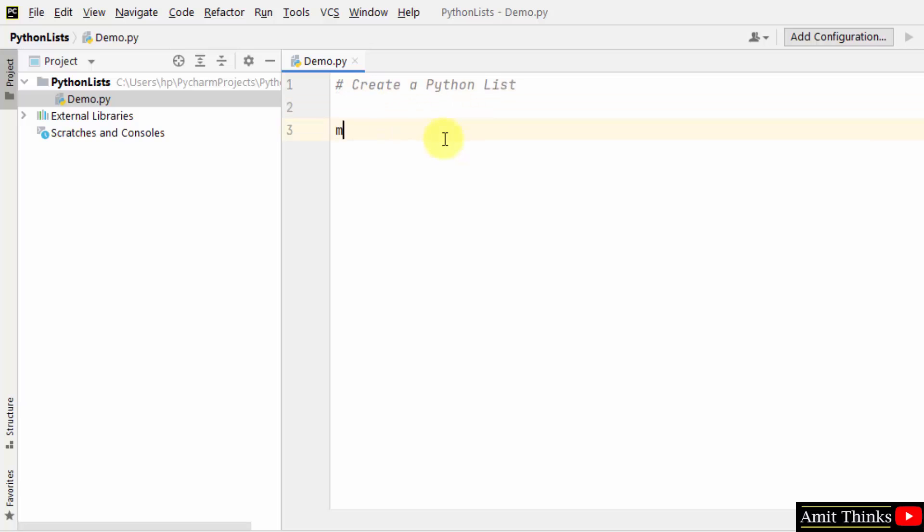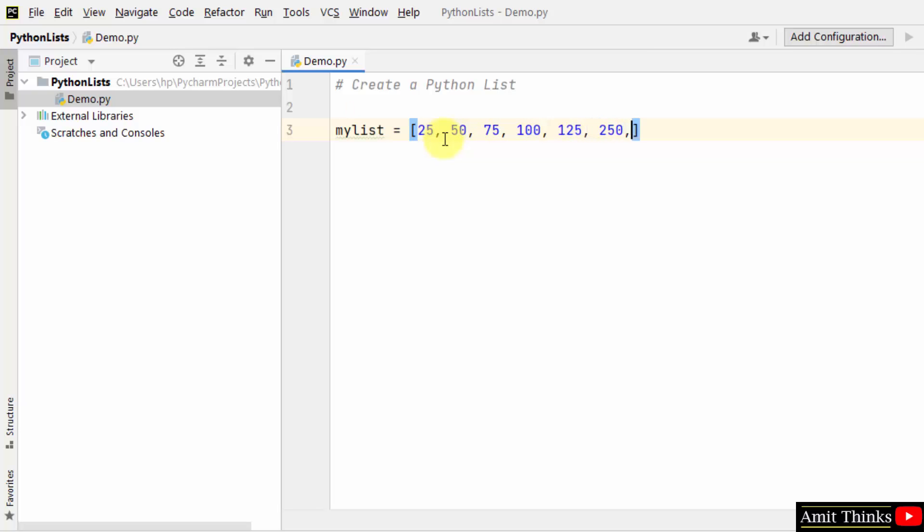Let us name our list myList. This is our list object myList. Now, I told you we use square brackets. Within that, we will add 10 elements. We have added 10 elements.